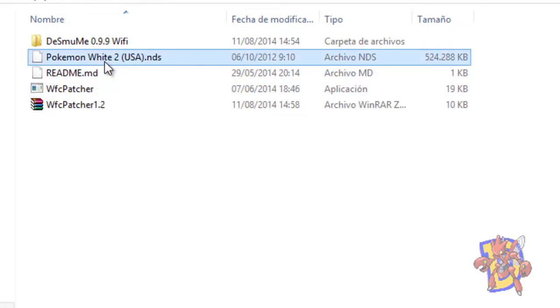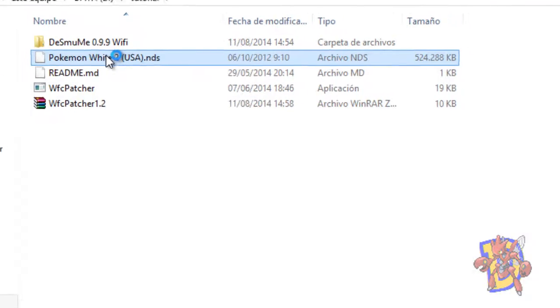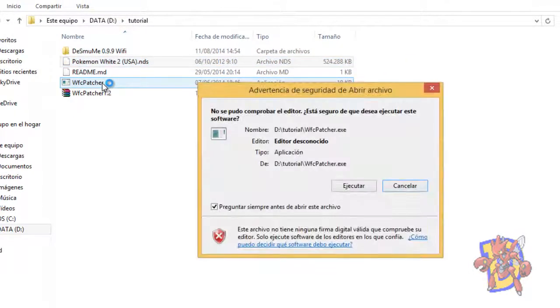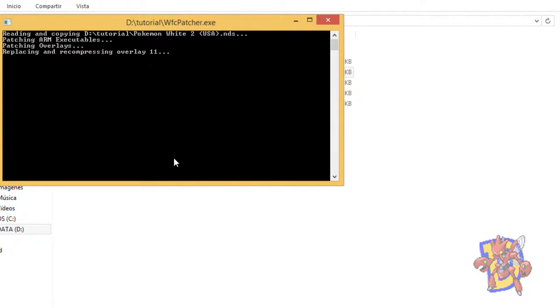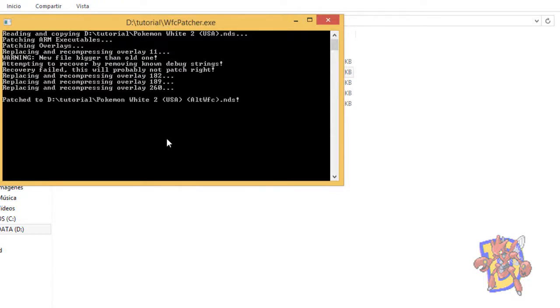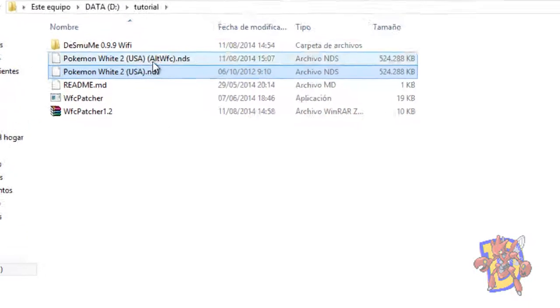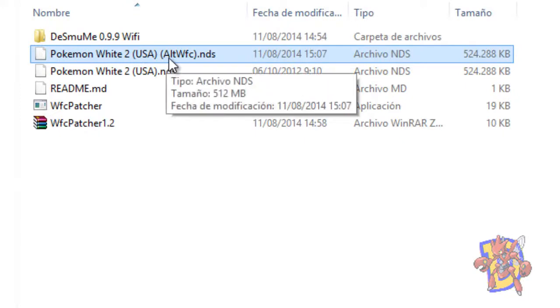Here I have a Pokémon White 2 ROM and I will show you. You just have to drag it to the patcher. Say yes here and that window will pop up, and you have to wait just some seconds. OK. It will automatically close and create this other ROM with the suffix ALT WIFI connection, and this is the ROM that you need to use.